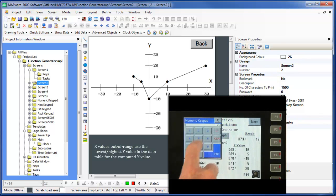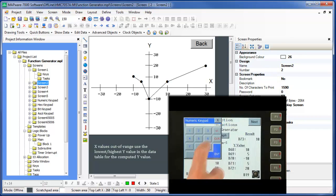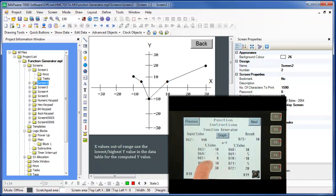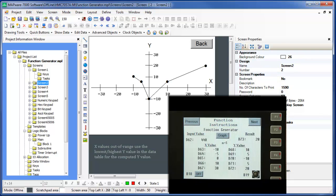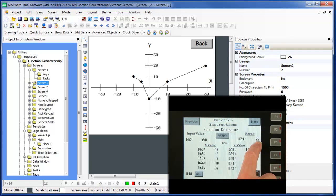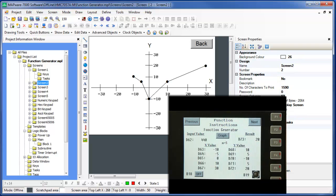What if the X value is more than the largest X value in the table? As we expected, if an X value is entered that is higher than the highest X value of the data table, the function generator uses the Y value associated with that high X value as the computed Y value.